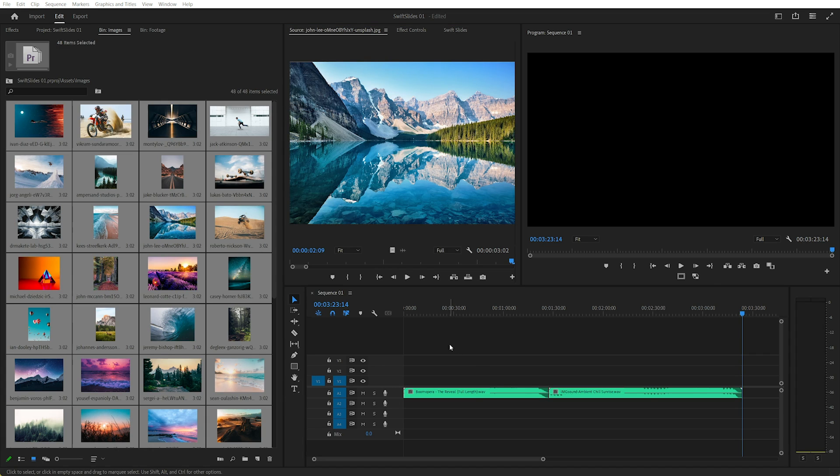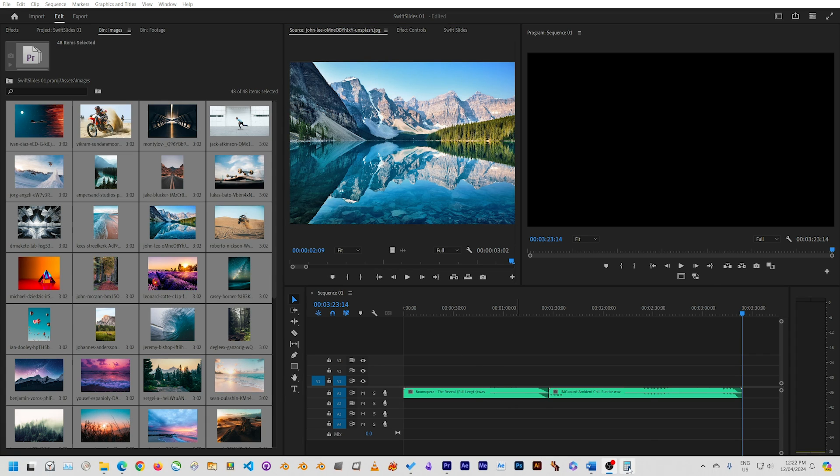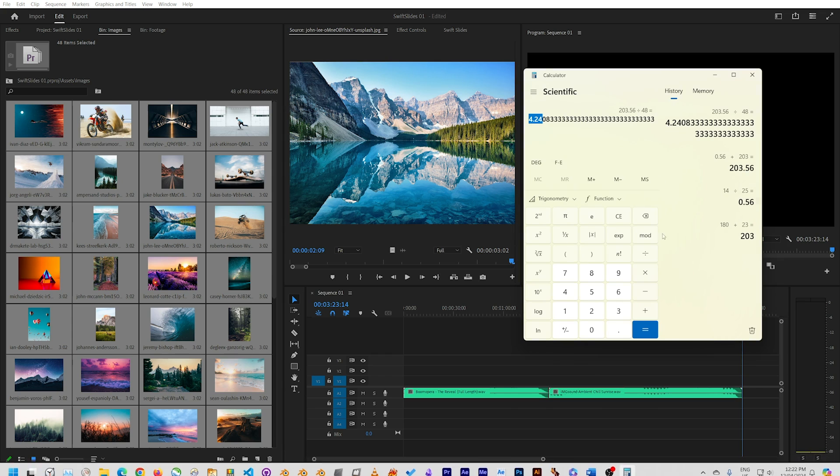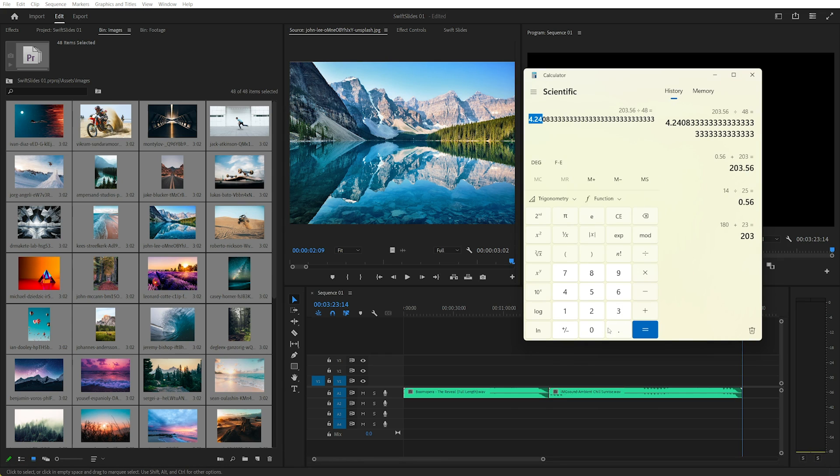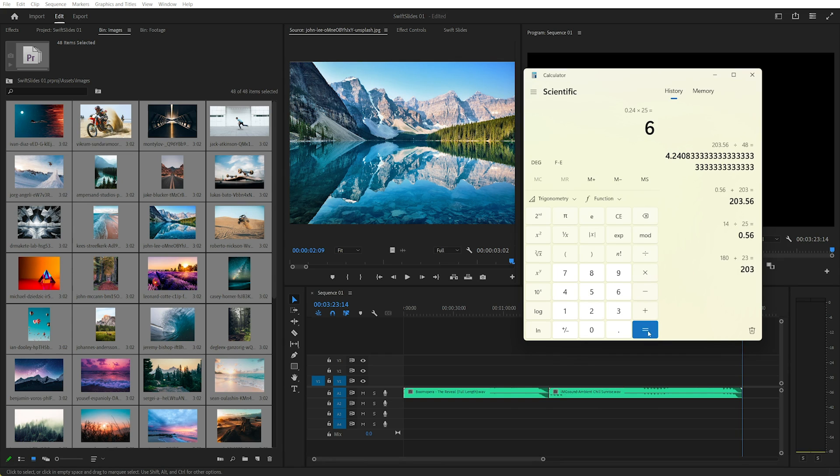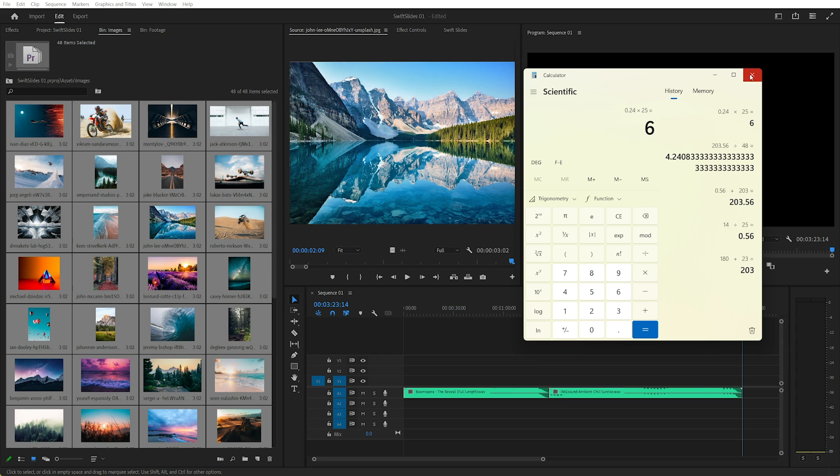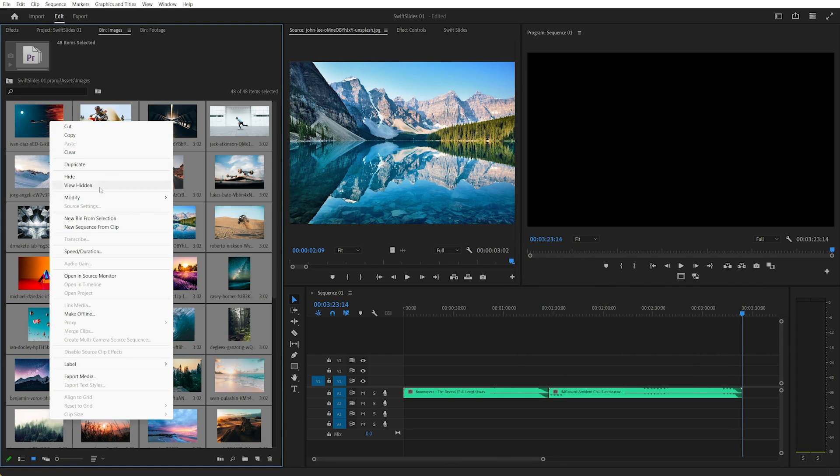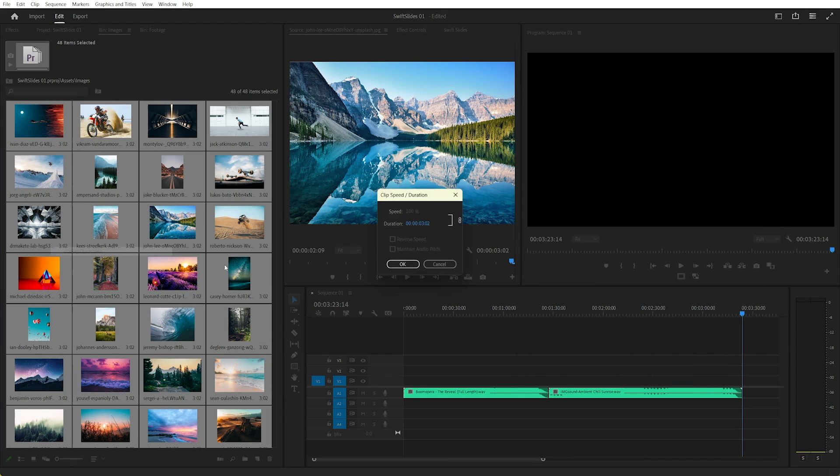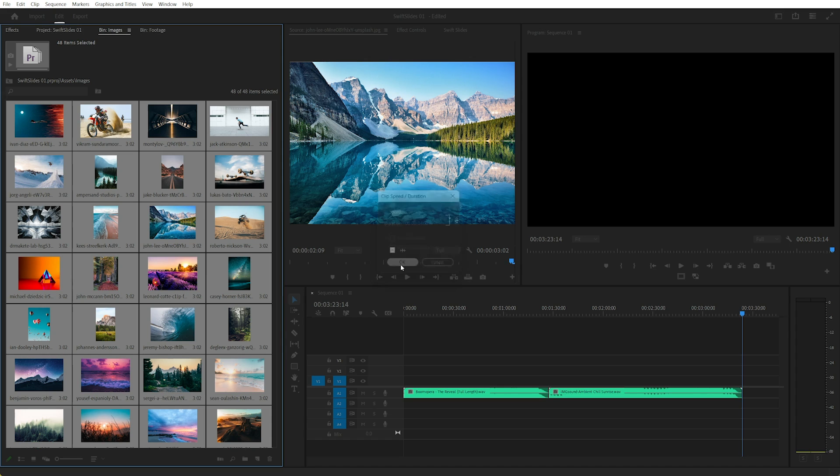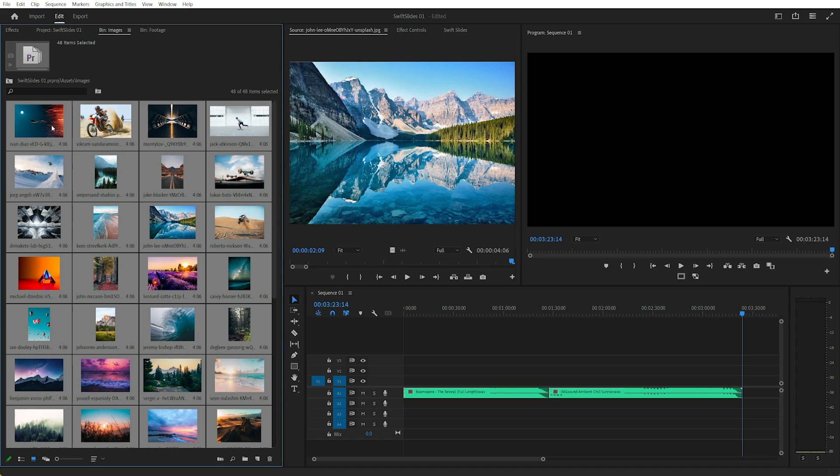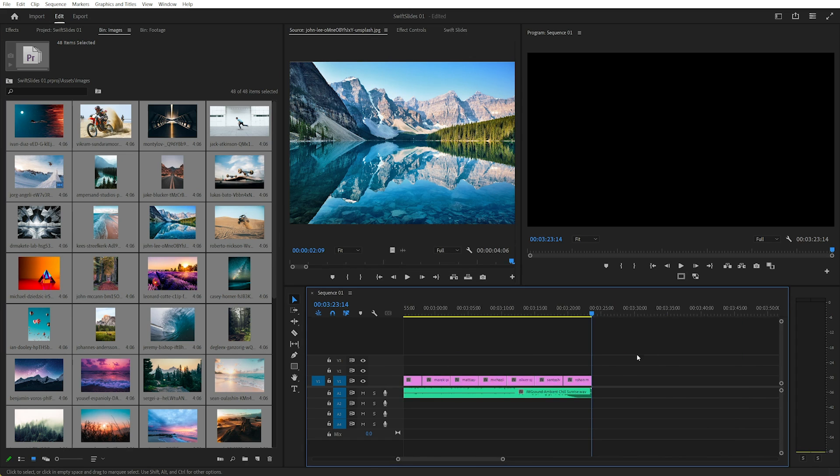And we're going to have to convert that 0.24 back to frames. So back to my calculator, I'll go 0.24 times my frame rate, 25 frames per second, is 6. So 6 frames. So I'll go to Speed and Duration and I'll change this to 4 seconds and 6 frames. Now I can drag all these in, and it's pretty close.